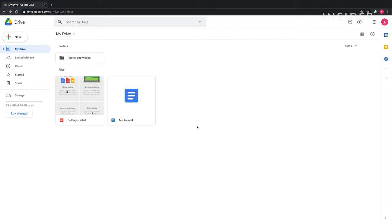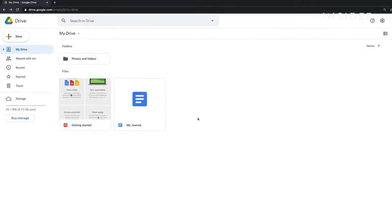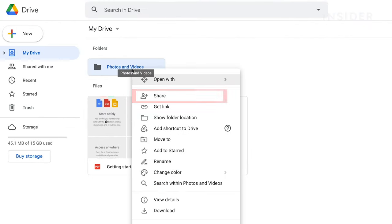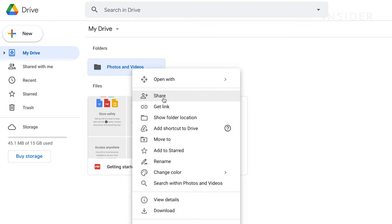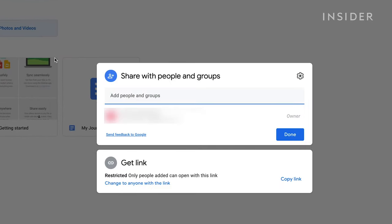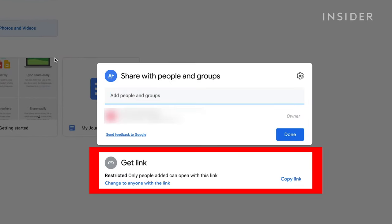To share a file or folder with others, right click on it and select Share. You can get a link to share with collaborators in the Get Links section.